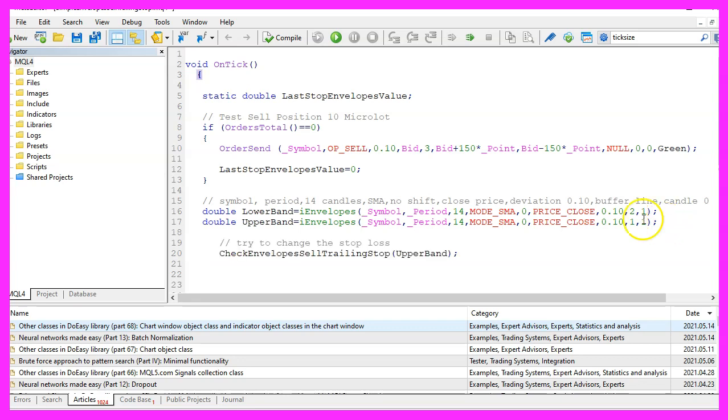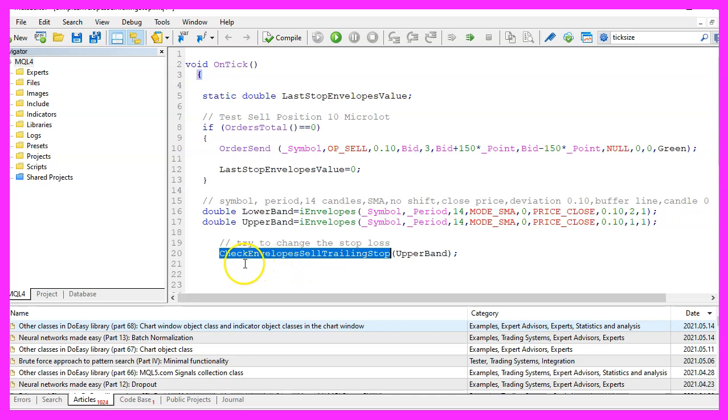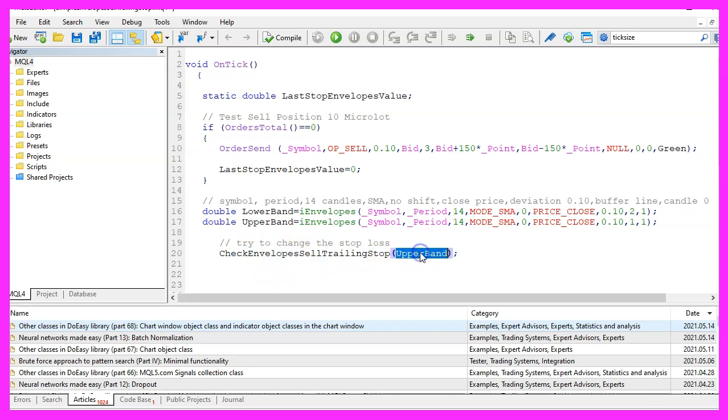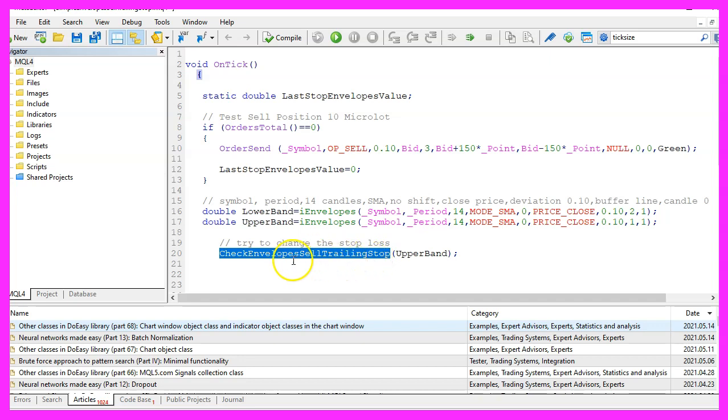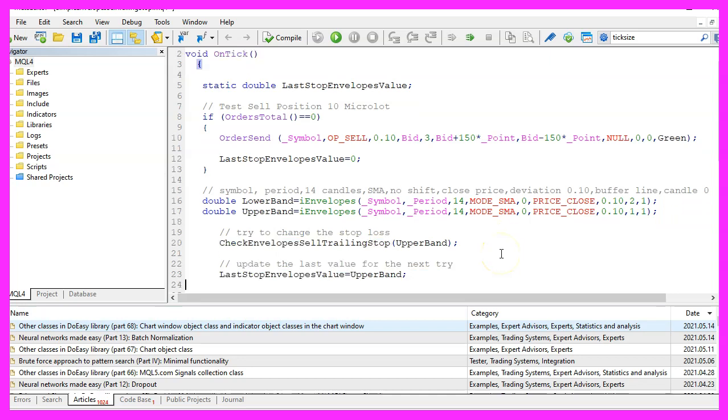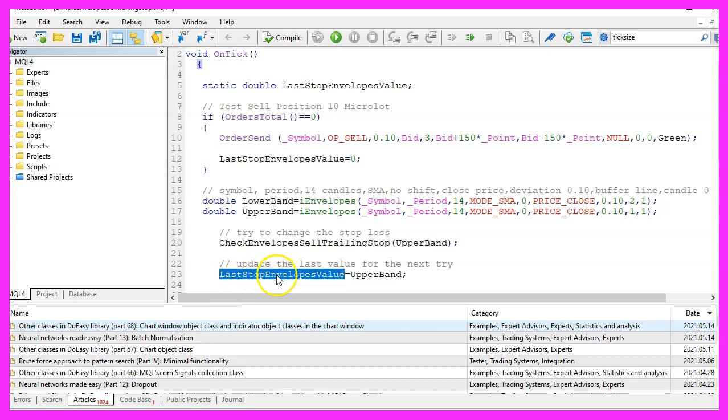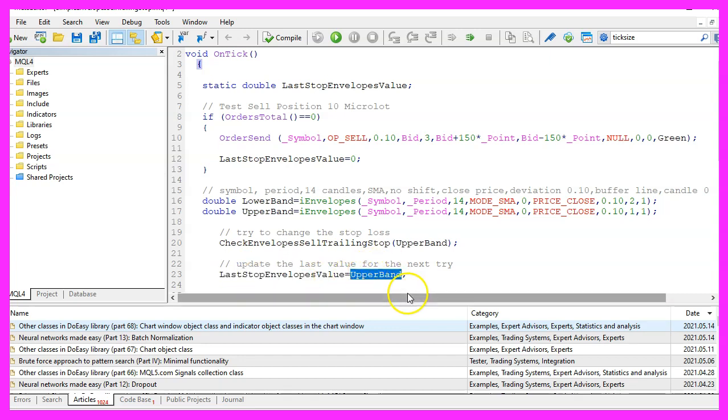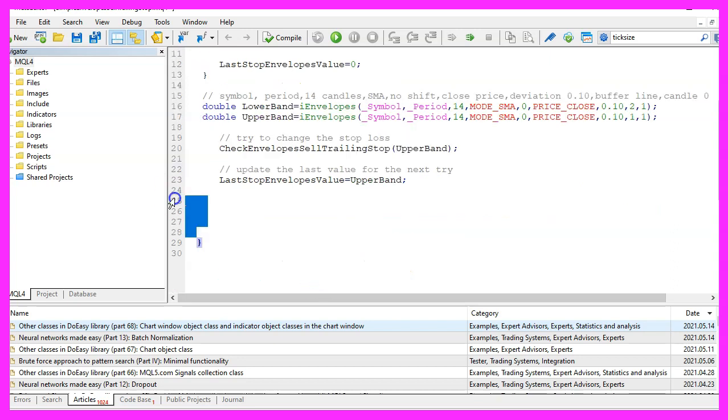Now we can try to change the stop loss by using this function. It is called CheckEnvelopesSellTrailingStop. We will pass a parameter here, the one for the upper band. Currently this function doesn't exist, so we need to create it in a few seconds. But before we do that, we want to set the variable for the last stop envelopes value to the current value of the upper band, so we can use this one the next time. That's it for the OnTick function.